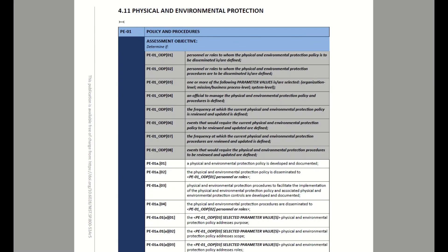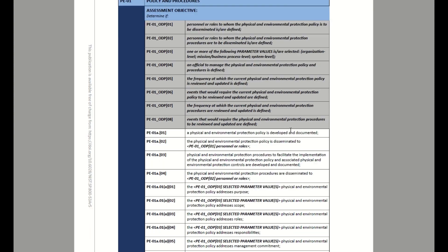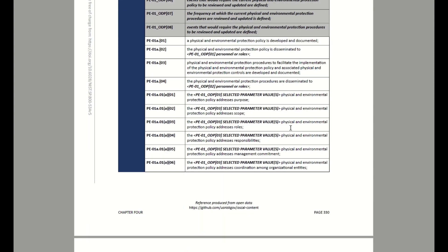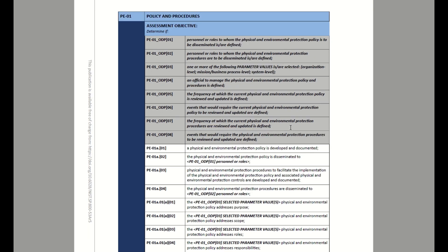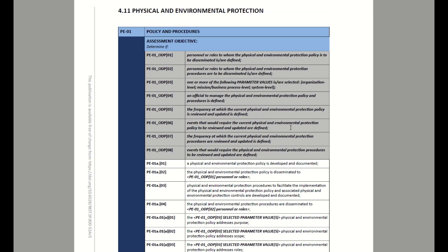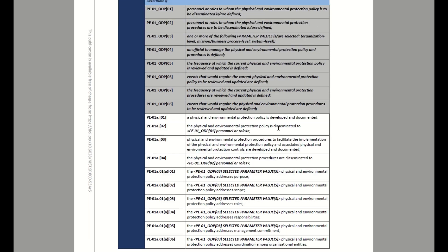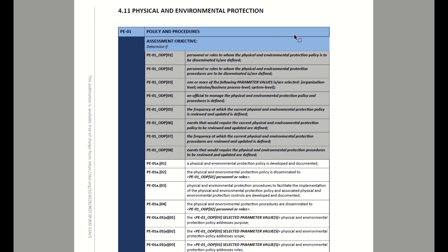They start off with PE-1. The dash-one controls — anything you see dash-zero-one — deals with policies and procedures. They're looking for certain criteria: making sure there are roles and responsibilities, certain things are defined, there's a scope, management commitment, and things of that nature. To satisfy this control, you would look for policies and procedures that deal with physical security.